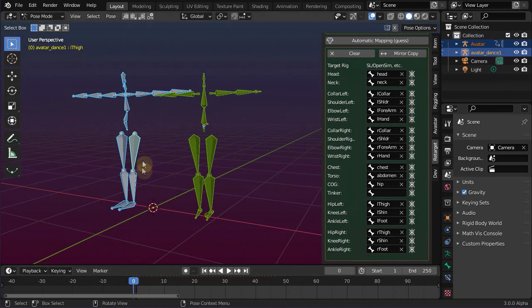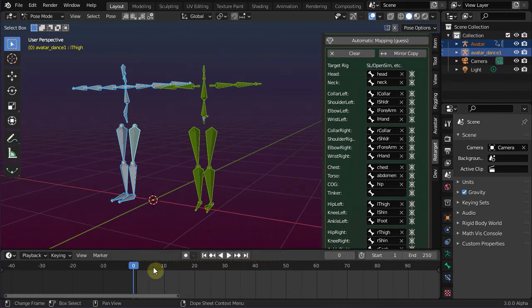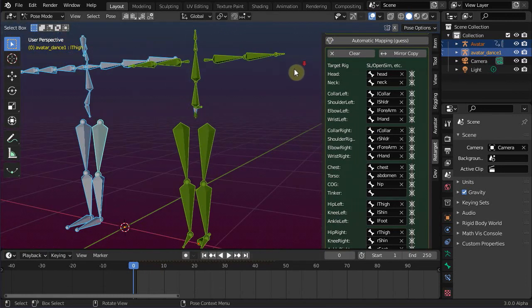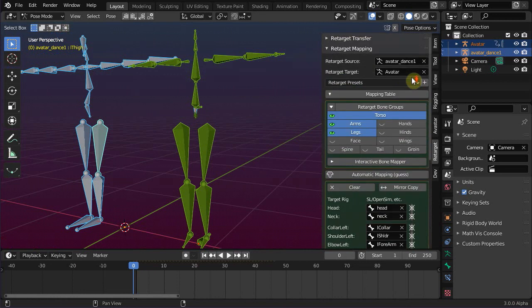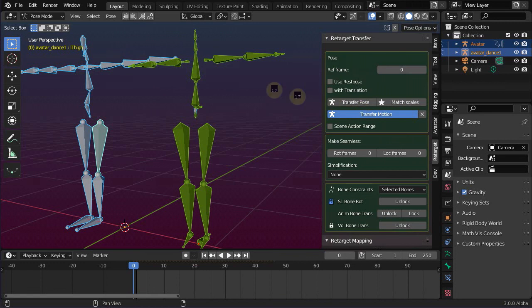So we are now done with the preparations and finally we can switch back to the retarget transfer panel and start the transfer motion operator. You might need to wait a few seconds, or often even longer, until the transfer has been fully processed.